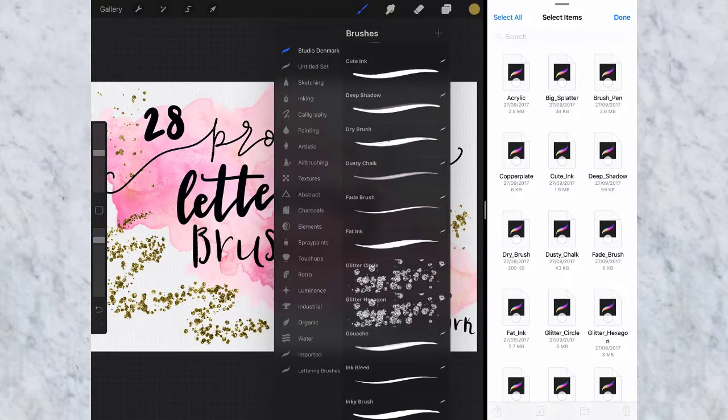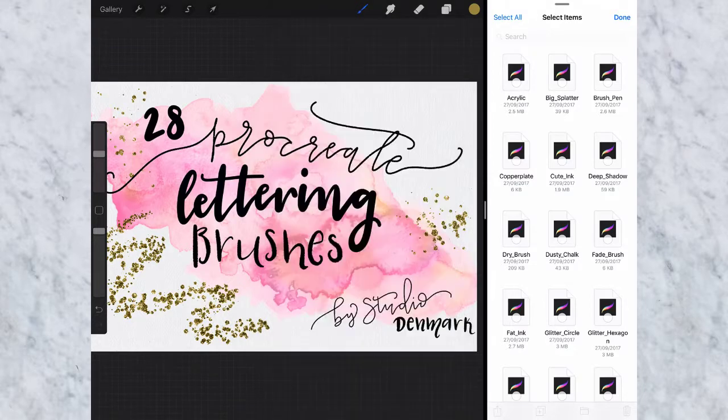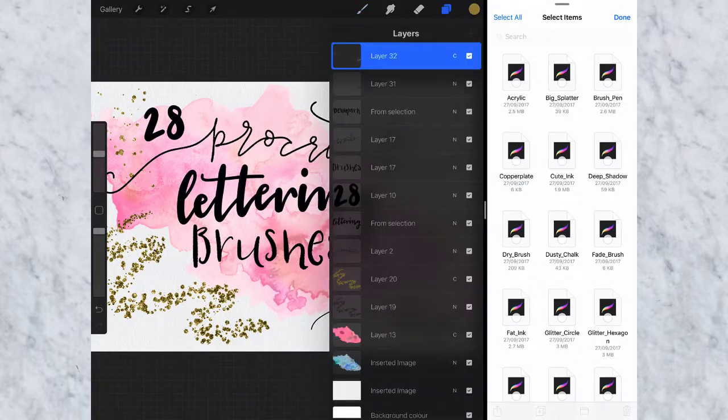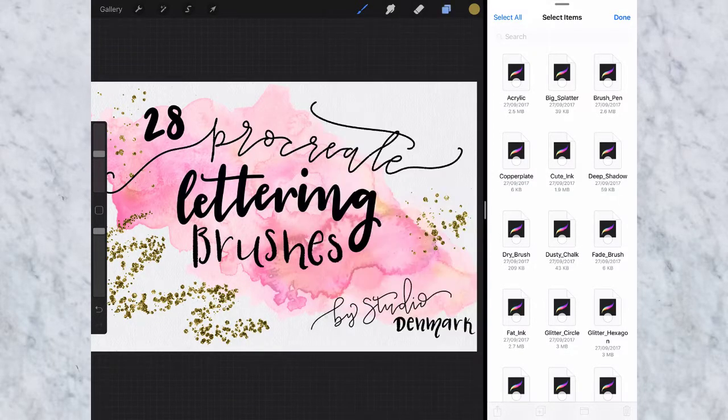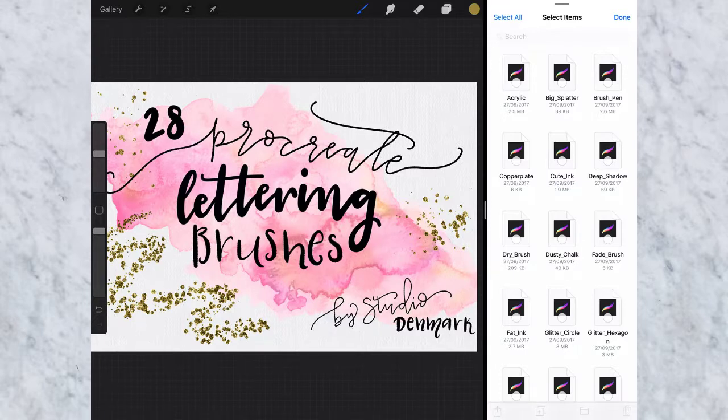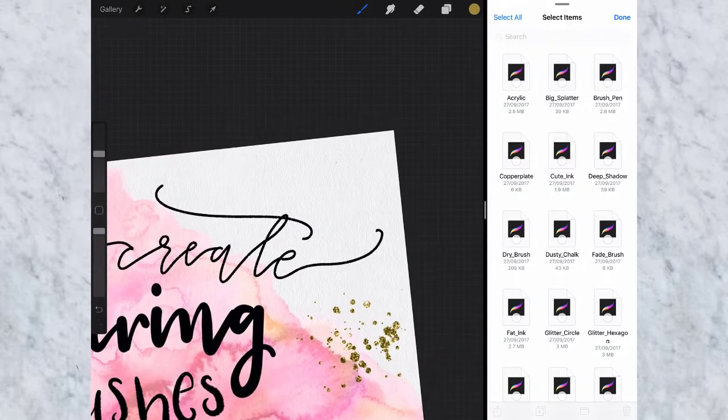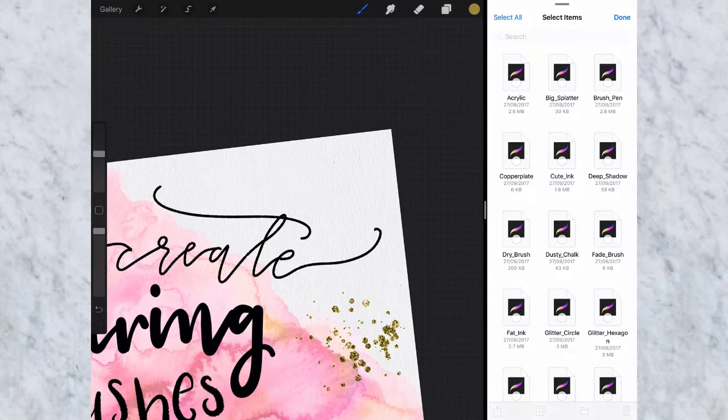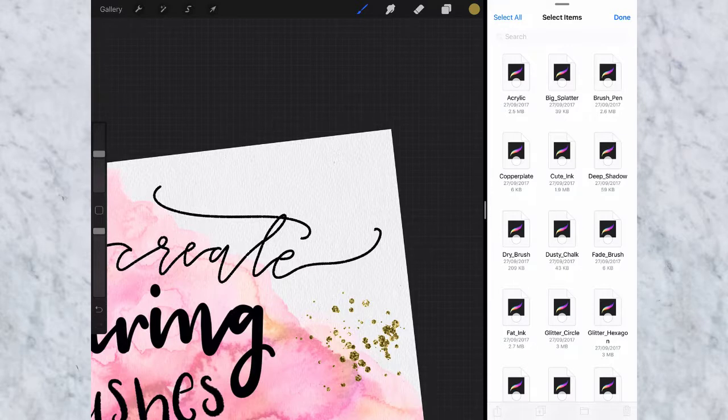So I'm going to take my glitter hexagon brush with a new layer and I've already got my gold selected up here in the corner, so I'm just going to show you what it looks like when you write in gold.